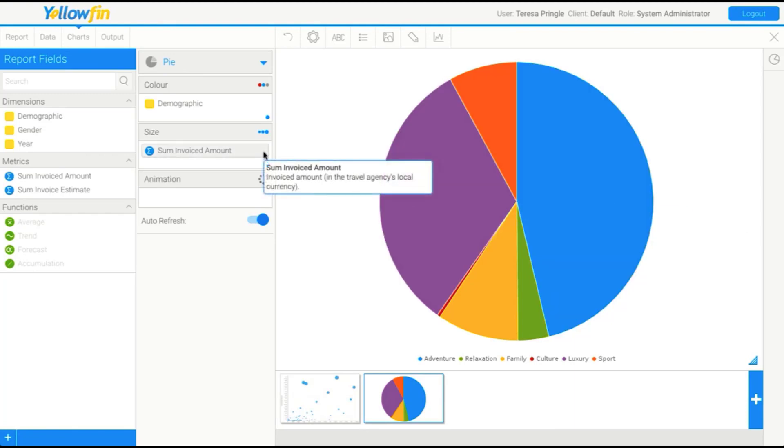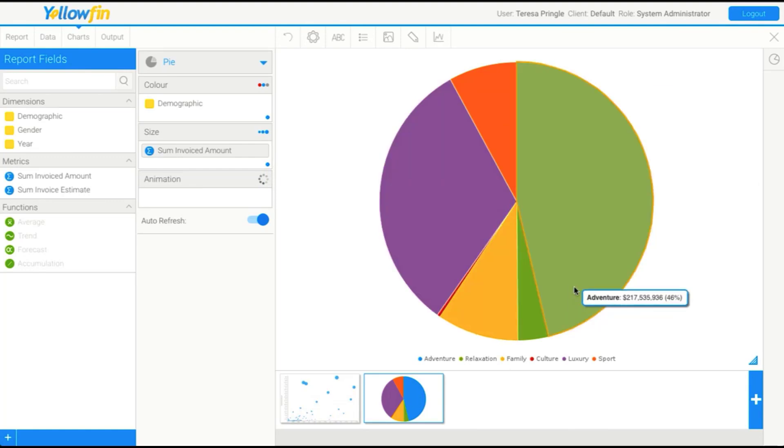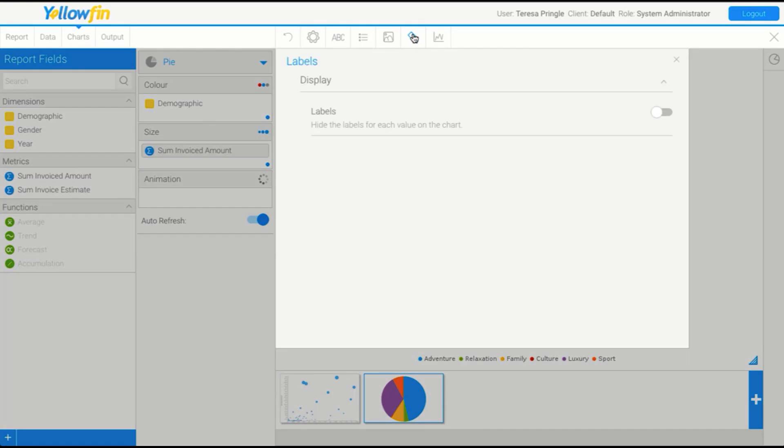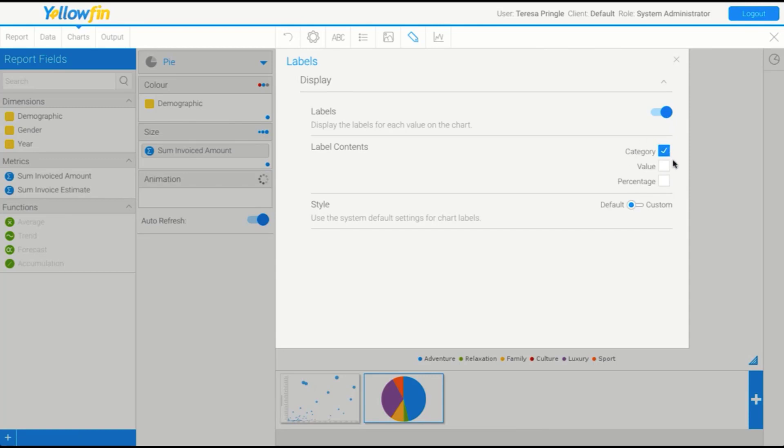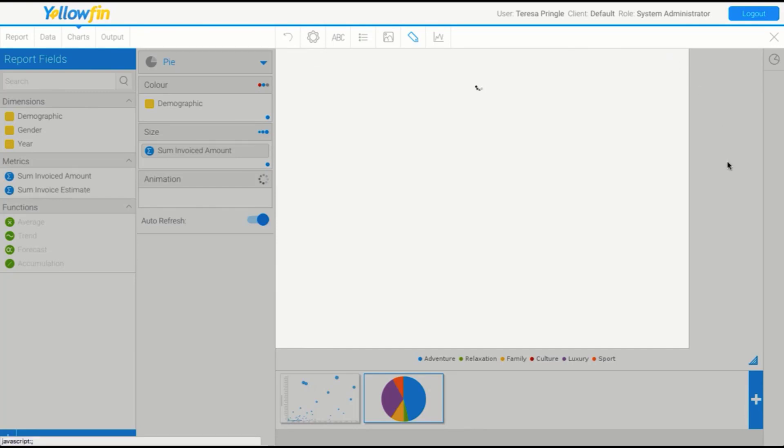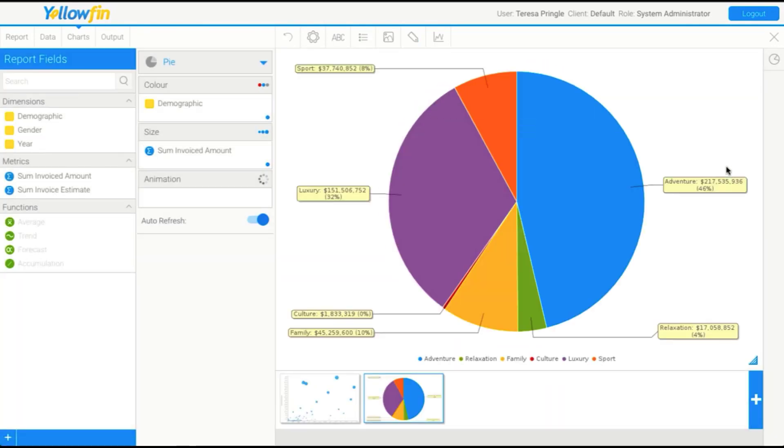You'll also be able to see that maybe we want some labels. You may have seen labels on a pie chart before in one of the examples. We'll go into our labels menu and enable those. For pies specifically, we've got some options. Category means it's going to show the name of the demographic in the label. Value means it's going to show the actual number of sales or the invoice amount. Percentage means it's going to show you the percentage of whole. We'll just put all of those in our label and see what that looks like.